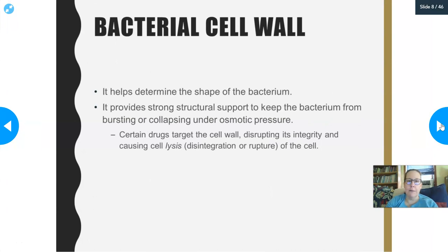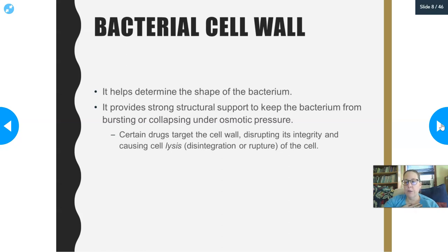Let's talk a little bit about the bacterial cell wall. It helps determine the shape of the bacteria. The bacterial cell wall lies on top of the cell membrane, makes the bacteria strong, and allows it not to burst or collapse under osmotic pressure, allowing it to live in a variety of environments. Our human cells — when we look at eukaryotes — do not have cell walls. We have cell membranes, but no cell walls. Think of the cell wall as a fort wall that fortifies and protects the cell. Therefore, because bacteria have cell walls and we do not, cell walls are a big target for antimicrobials and antibiotics.